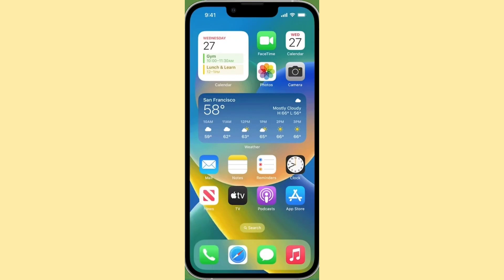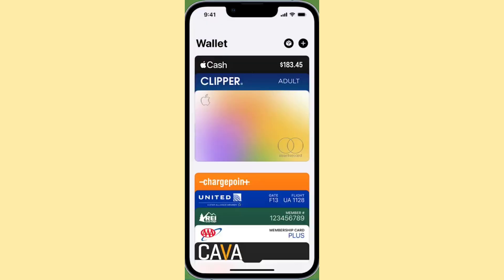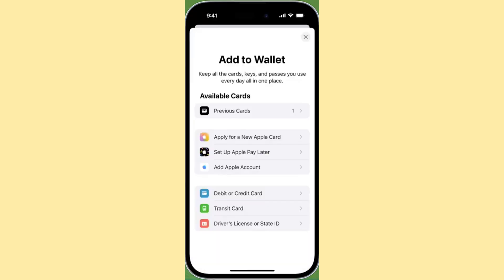In this video, I'll address your queries regarding how to add your key to Apple Wallet and whether it's currently possible. First and foremost, if you open the latest version of the Apple Wallet app on your iPhone and tap the plus sign at the top right corner of the screen, you'll find the usual options for adding items to your wallet, including a transit card.